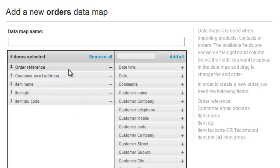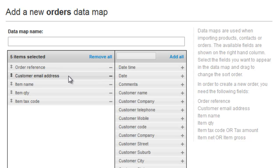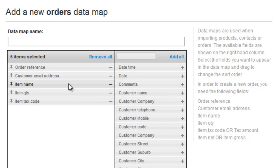We've got Order Reference, which needs to be unique for every order you import. The Customer Email Address, which is used to identify which customer the order is going to be for, and then Item Information.